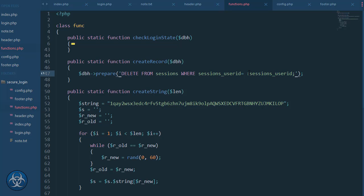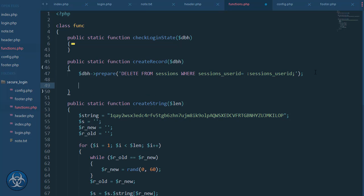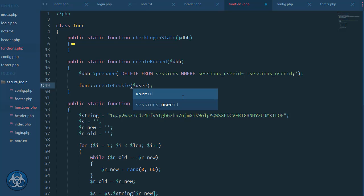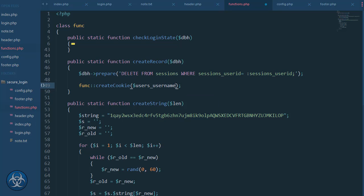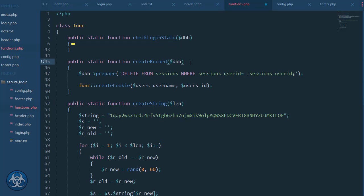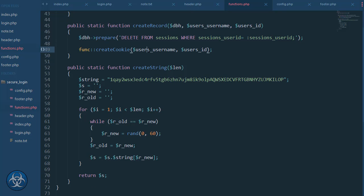I will need two functions now: one is create_cookie, separate from this one. I'll pass it the username and the user's ID. Same goes for this one — I'll copy these. The prefix here is 'sessions' but on the other one it's 'user' — that's not quite handy.